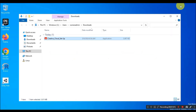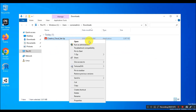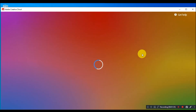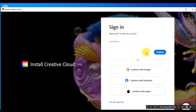When the download is complete, run the setup file to begin the installation. At this moment, it will ask you to log in with your Adobe account.